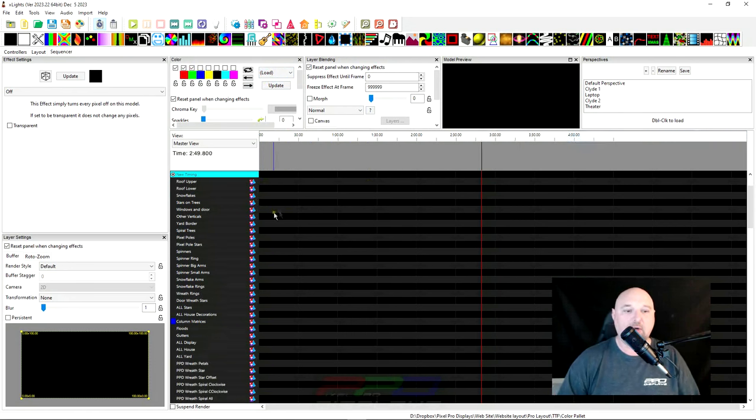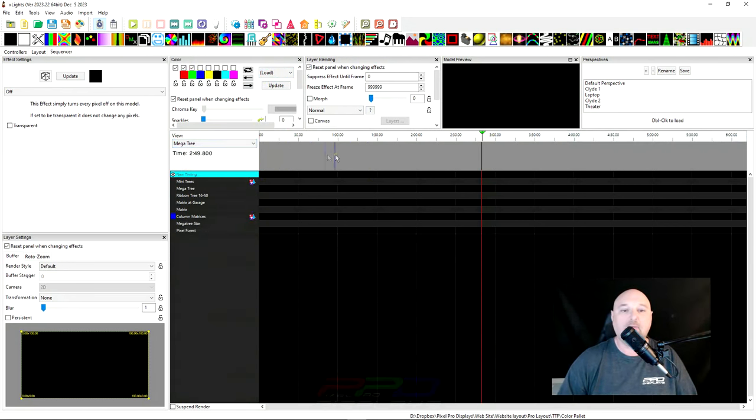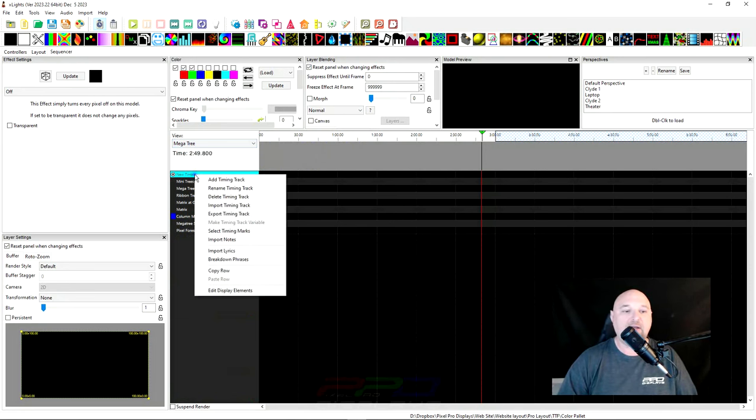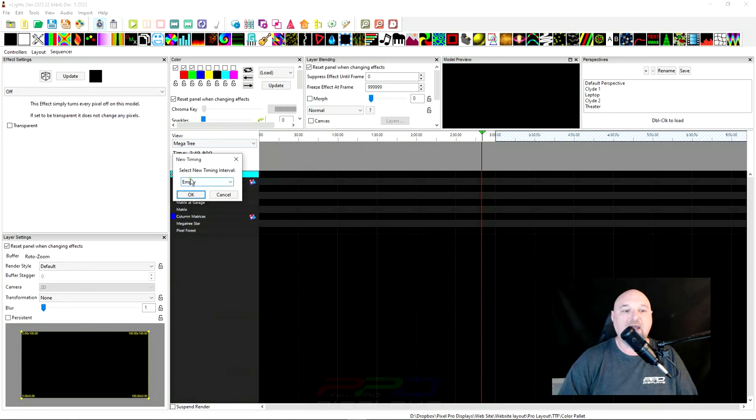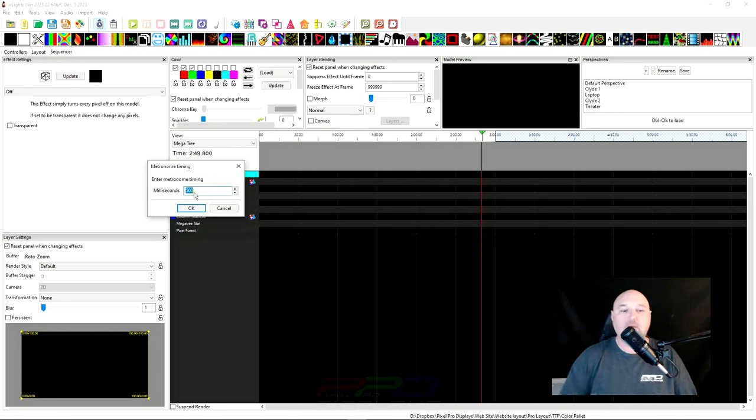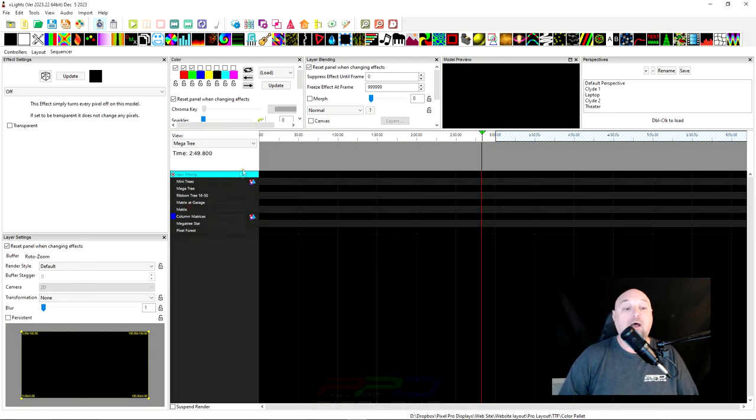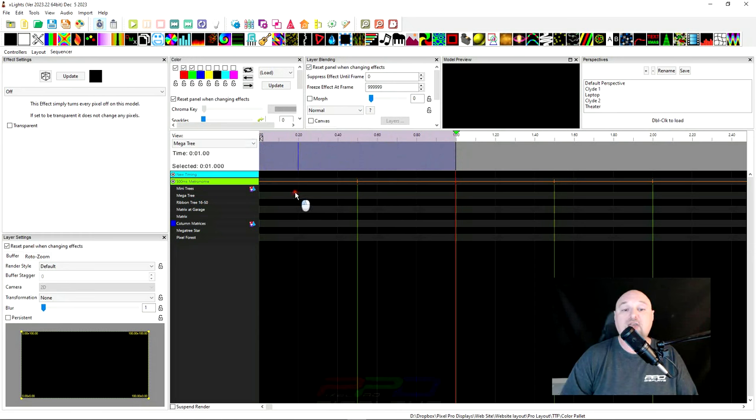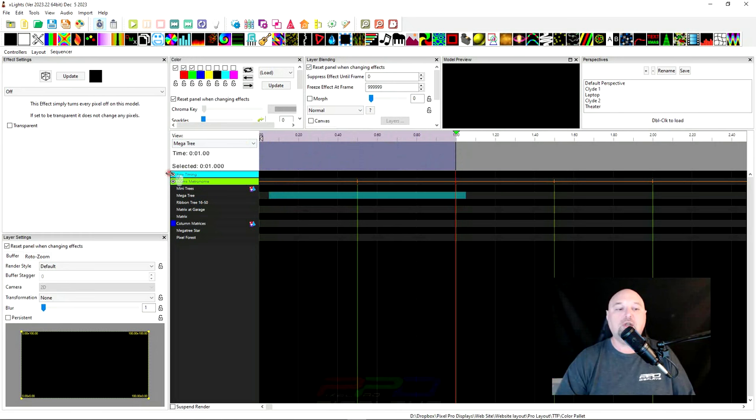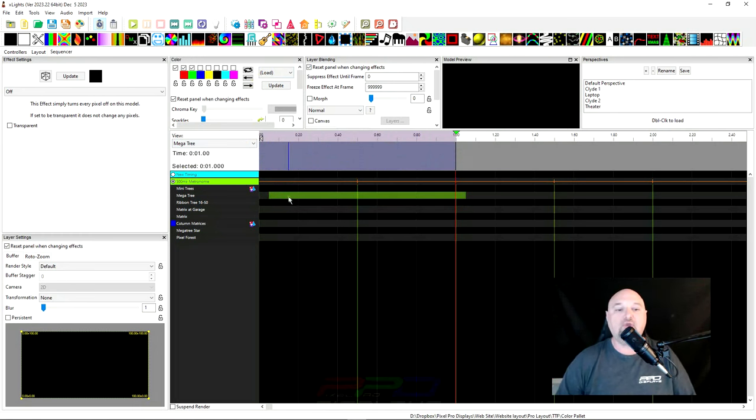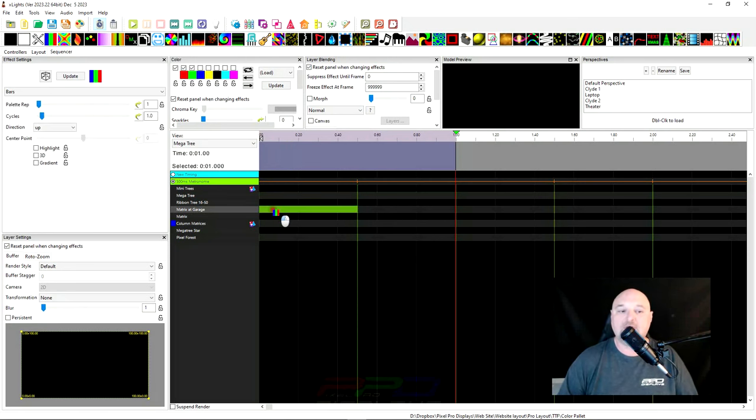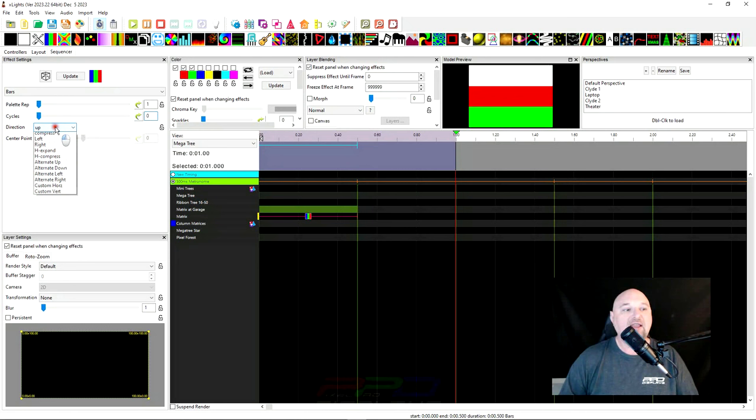These are two nice little features that are built into X Lights and I'm going to show you with an example here of why this might be useful to you. The first thing I'm going to do is let's go over to this, kind of my test screen. I'm going to add a timing track and I'm going to go in here and I'm going to go into metronome. I'm going to change this to 500 milliseconds, so what 500 milliseconds is equal to is half a second. So here's a second of time, but here's half a second of time.